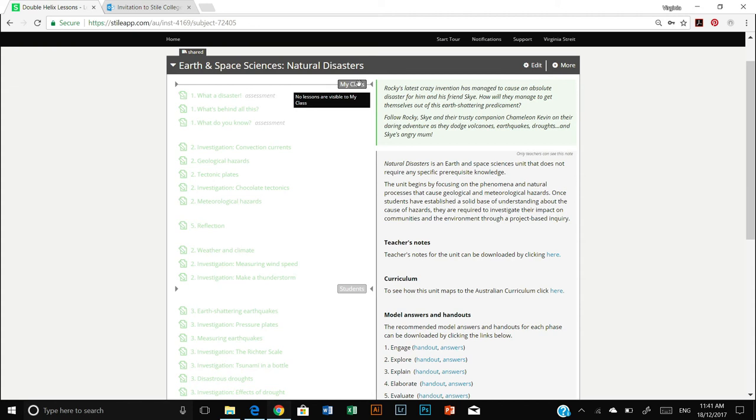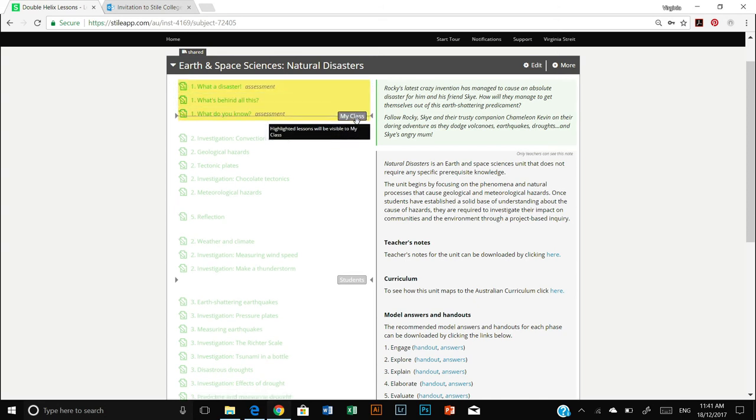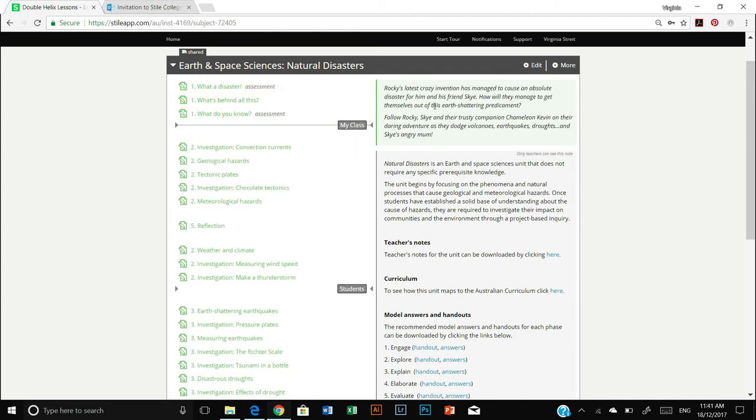So what these are is perhaps you only want your students to view the first three lessons available in this unit so they don't get distracted and jump ahead to other content you're not ready to teach them. Just select my class and grab it and drag it down and now you can see only the first three lessons have been highlighted. This means your students will only see those lessons and not any of the others.